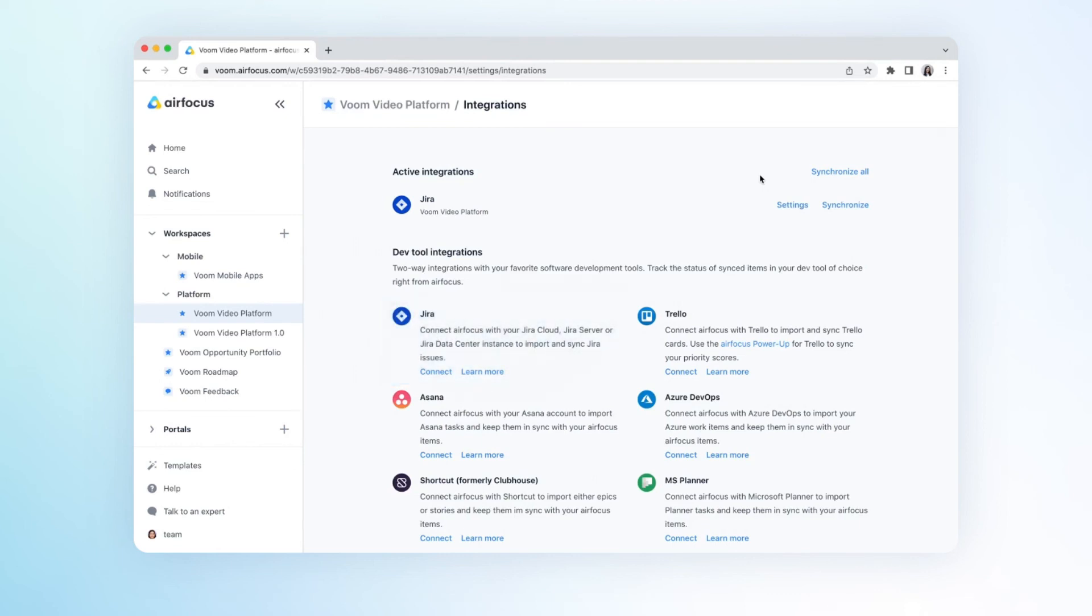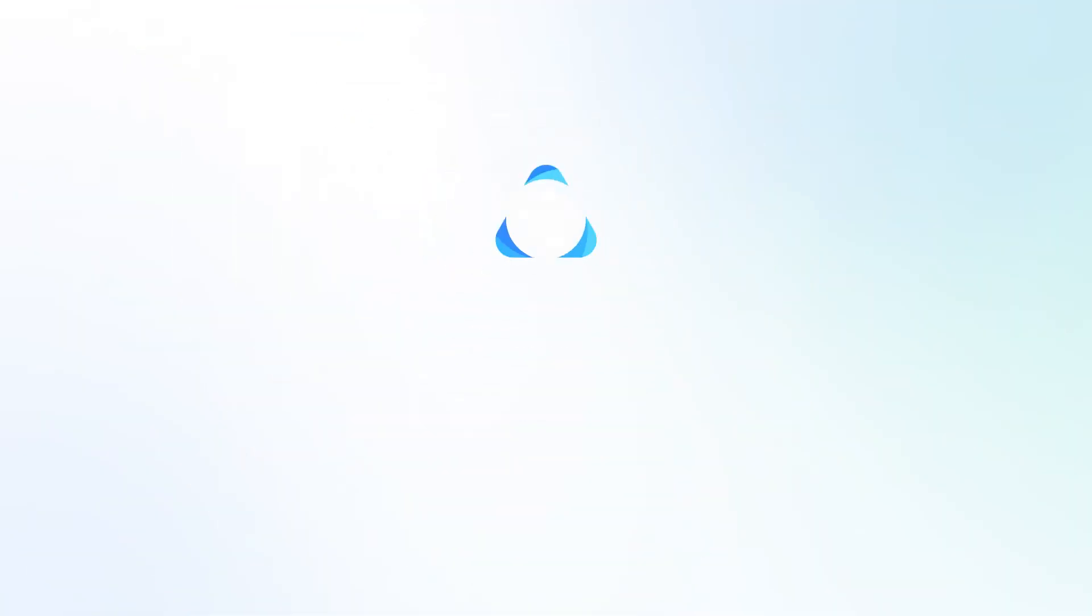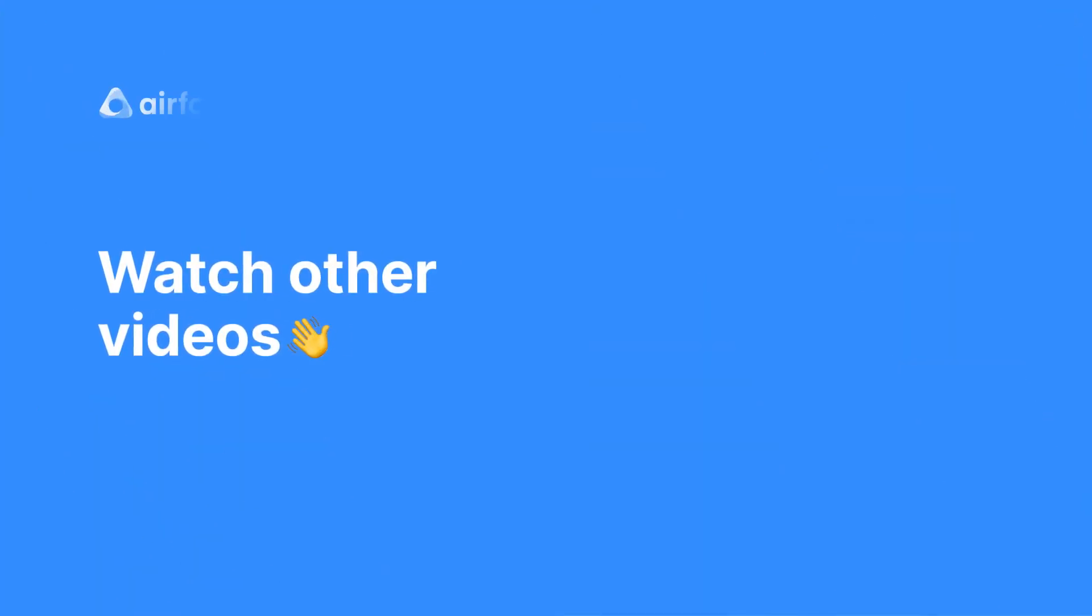And that's the Jira integration for you. Start using AirFocus's Jira integration today so you can monitor progress in one place, collaborate seamlessly with your dev teams, and align your product management with execution.